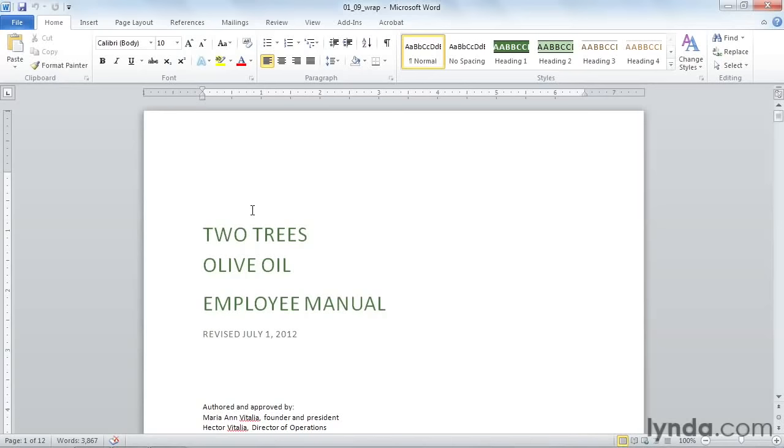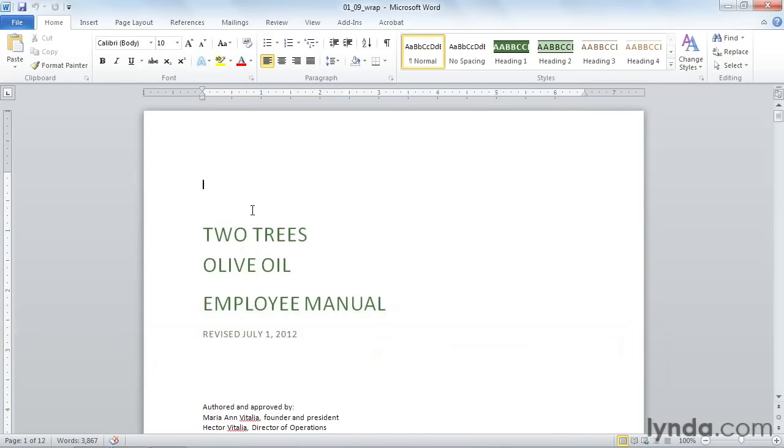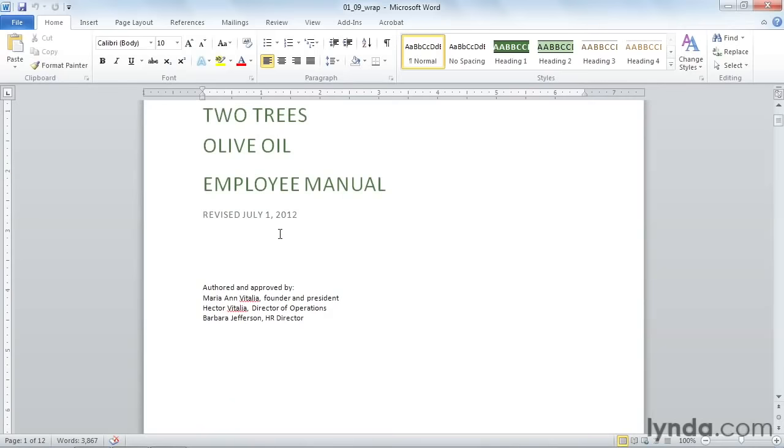When you insert a picture into your document, it usually rearranges your text, and it's kind of hard to move it where you want it to go. Let's take a look at the text wrap features so that you can move your image where you want it to go on your page.